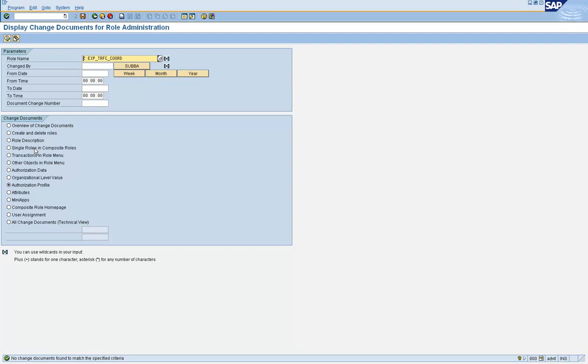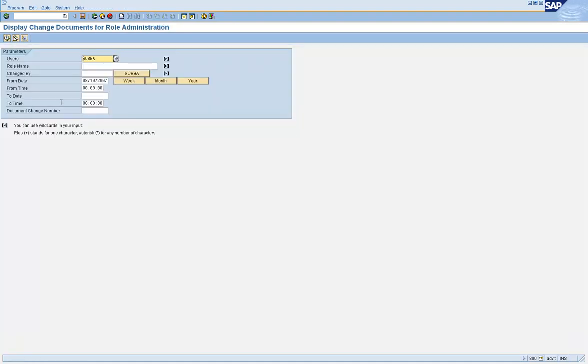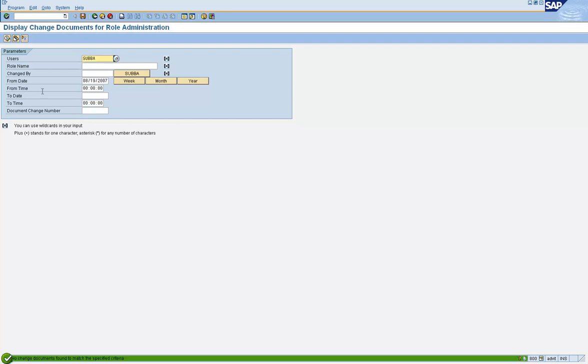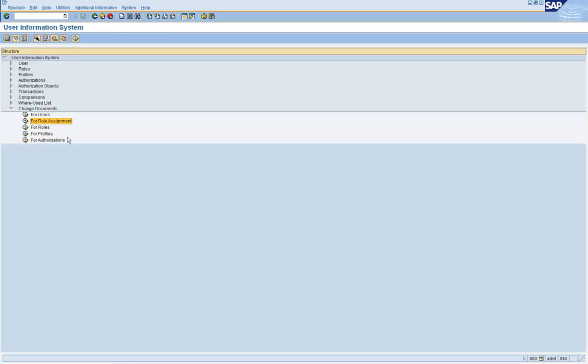So anyway, the bottom line here, what I'm trying to make the point here is whatever changes you make to the roles, whatever changes you make to the user IDs, using the change document options, you can get that information out. So, if somebody thinks they're smart enough that they make the change and people will not find out, they're wrong. They can find out by looking at the change document options. Okay?